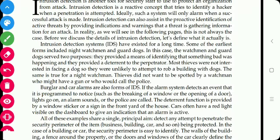Some of the earliest real-time examples include the night watchman or guard dogs. The watchman and the guard dogs serve two purposes: they provide a means of identifying when something wrong or bad is happening, and they provide an alarm to the building or house. Most thieves were not interested in facing a dog, so they would ignore a building with a dog. Similarly, some thieves were spotted by the watchman and would also ignore a house with a watchman.